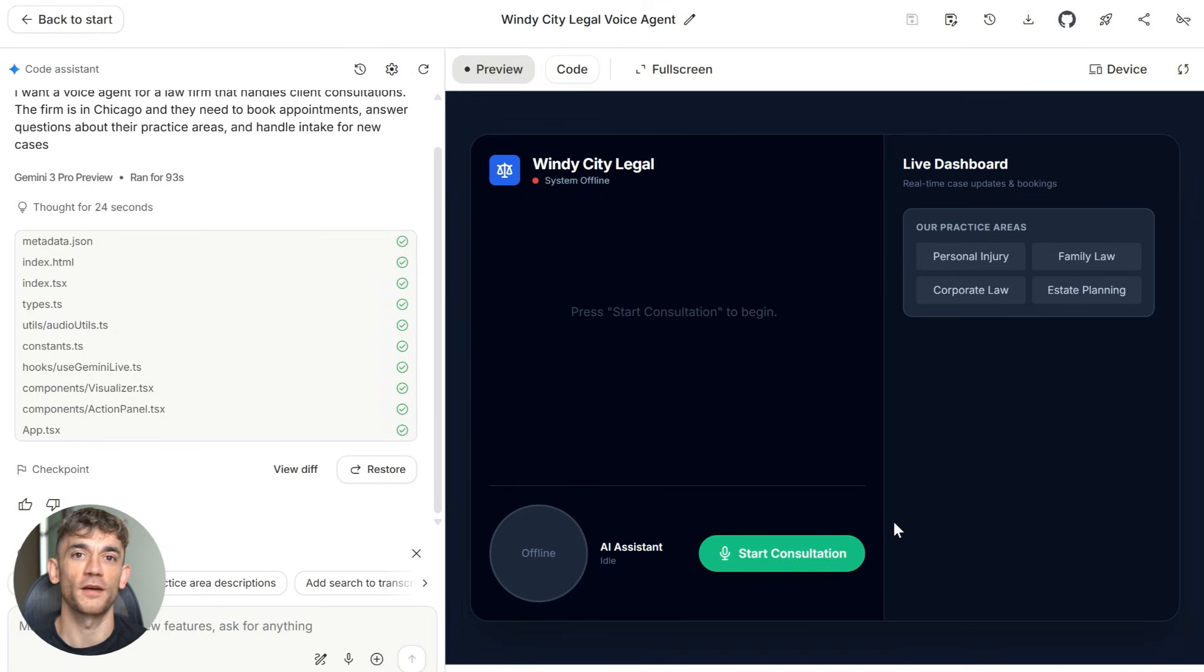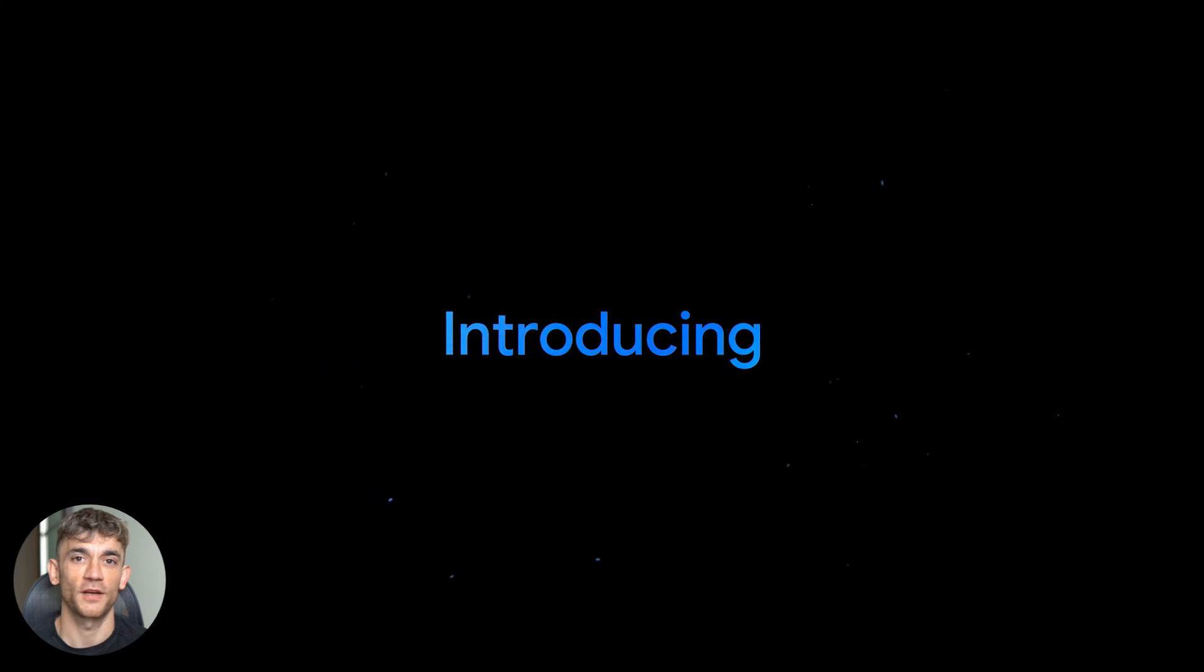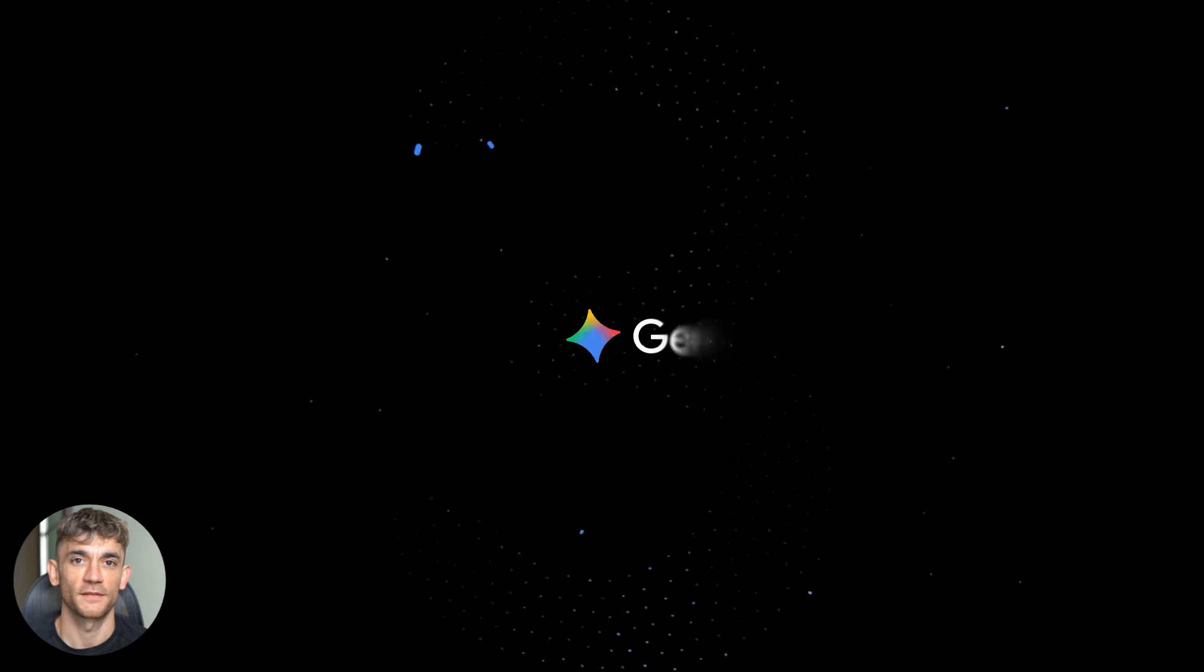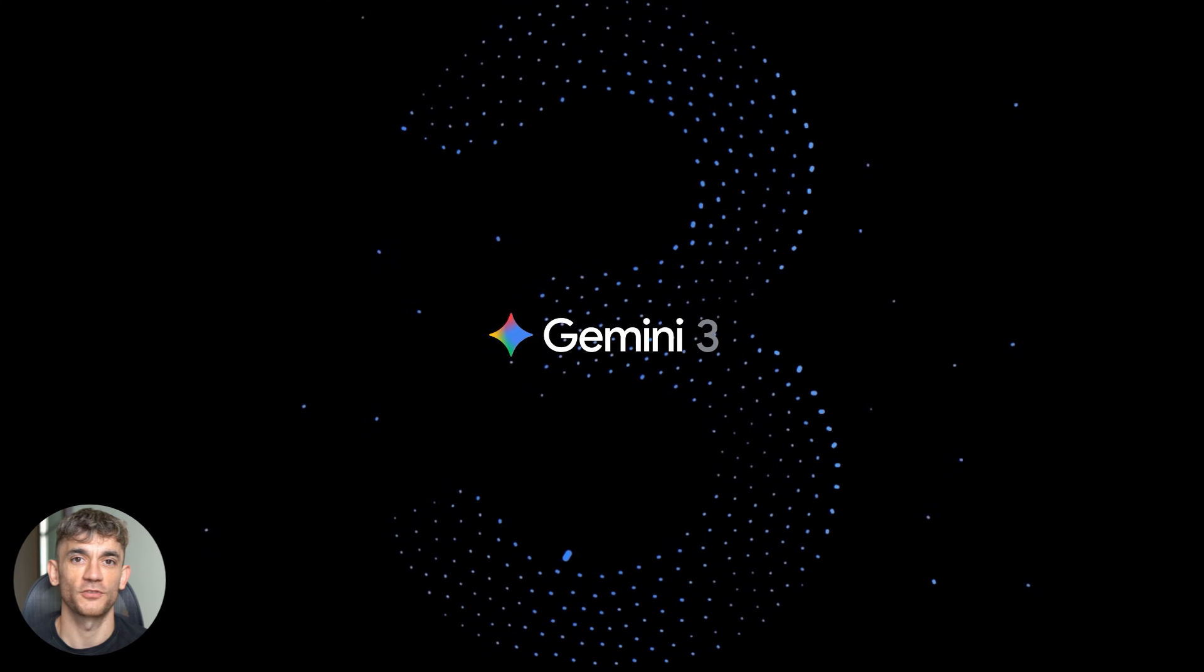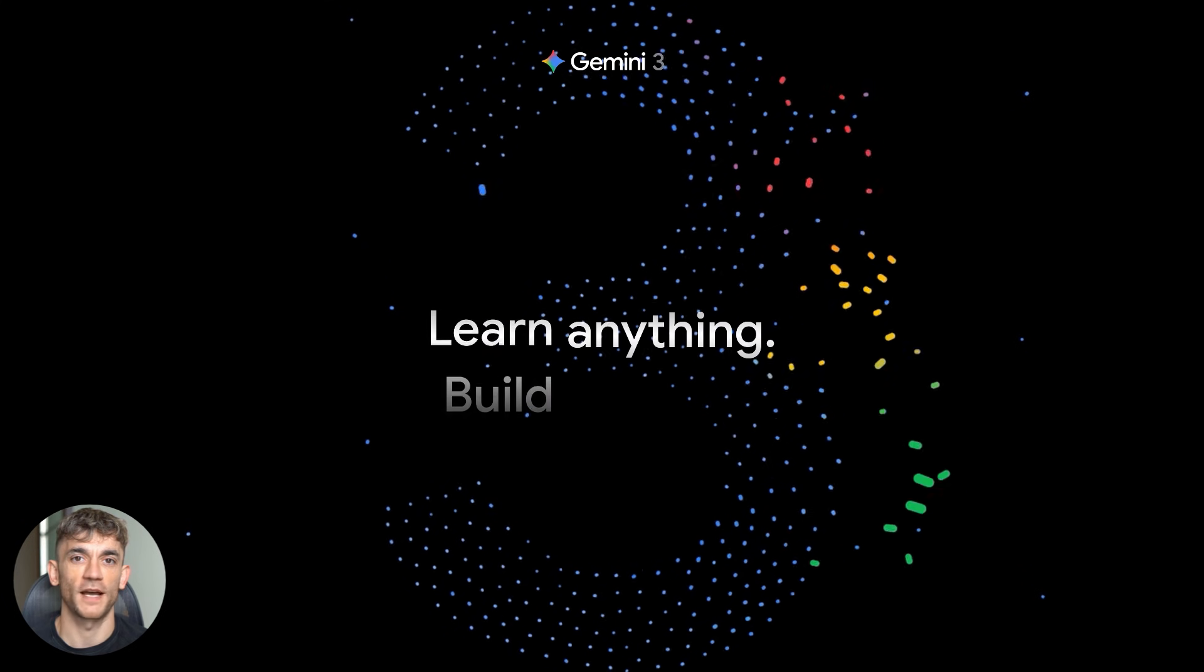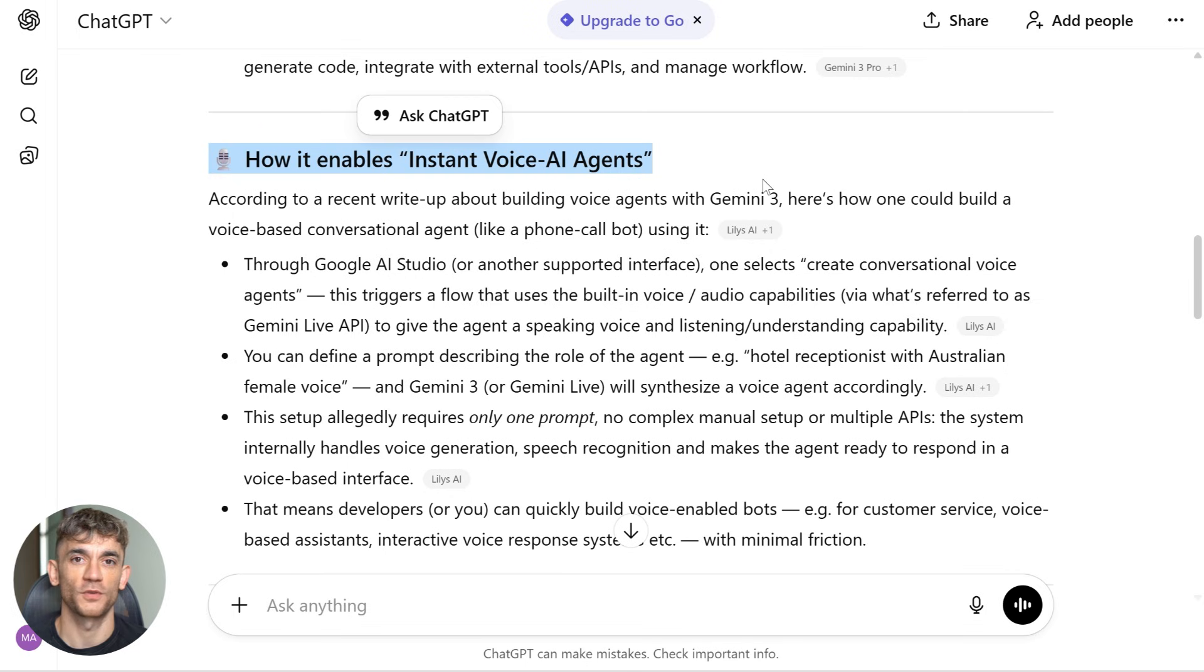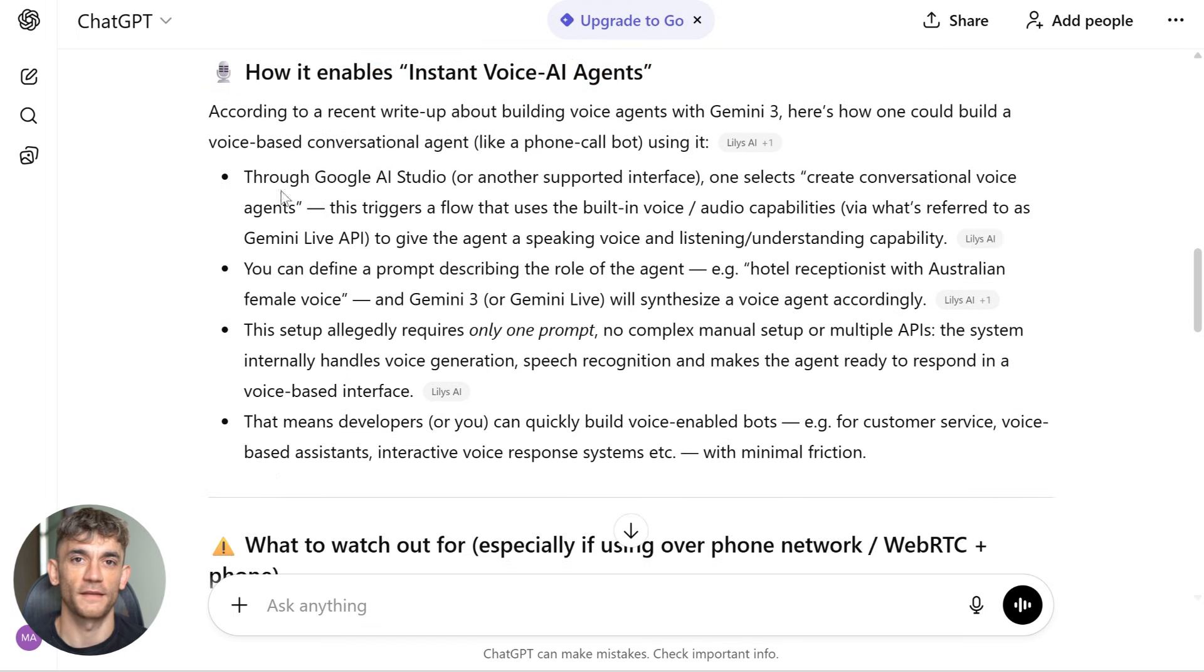Now here's something critical. This runs over WebRTC, which means it's a web-based call with almost no delay. When you're testing this in your browser, the conversation feels instant. But when you move this to a real phone system, you'll have some extra delay from phone networks. That's just how phone infrastructure works. But we'll talk about how to handle that in a second.